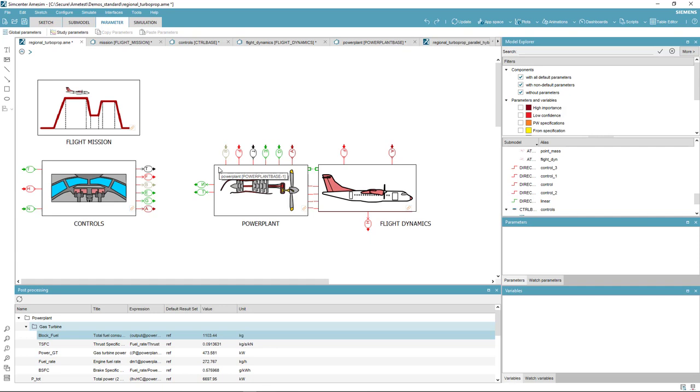The variant consists of a parallel hybrid configuration and therefore the main difference relates to the propulsion system.